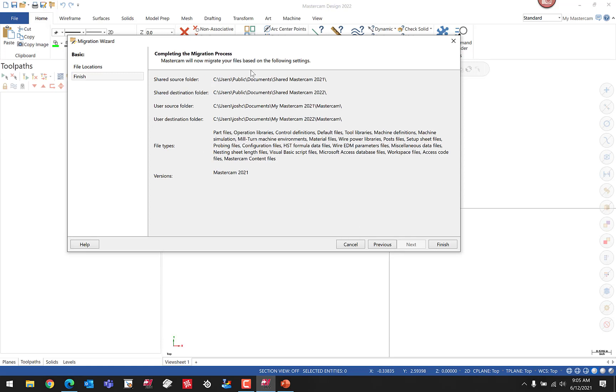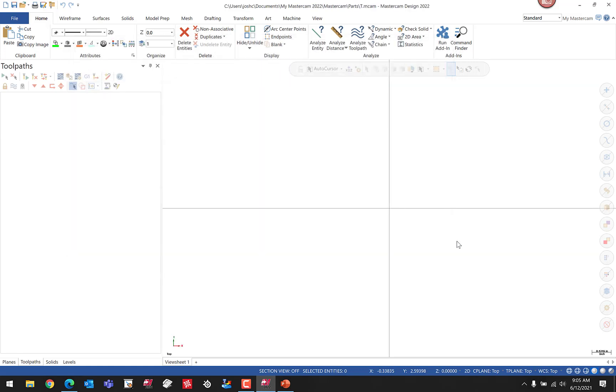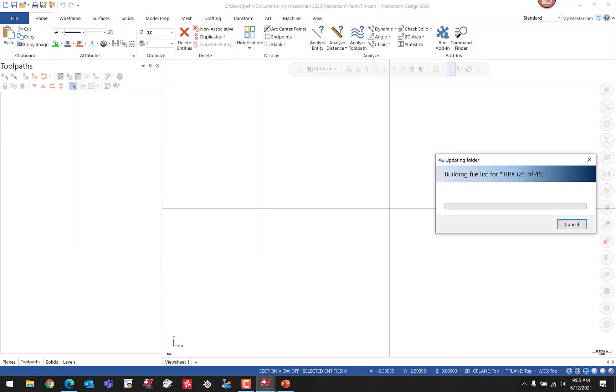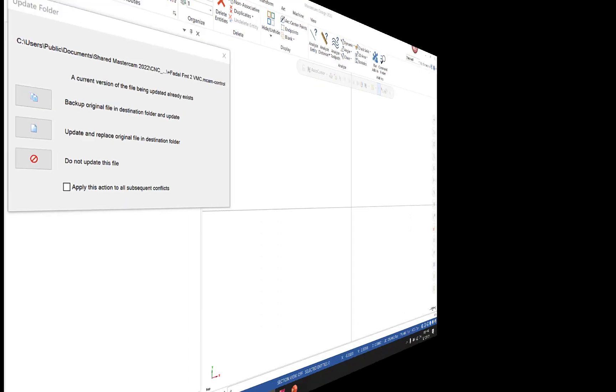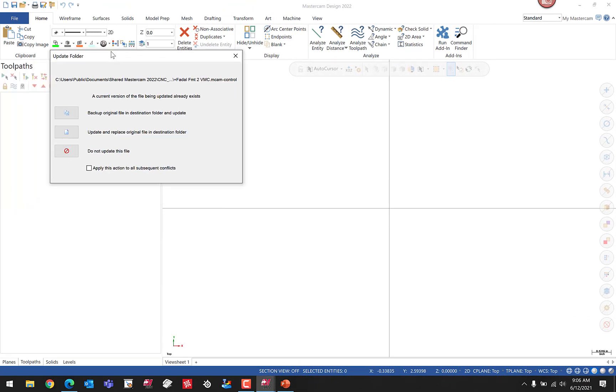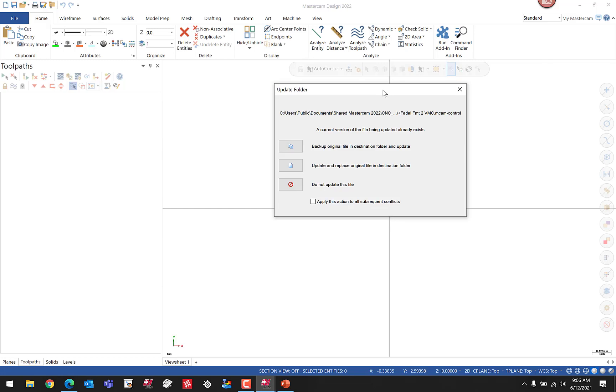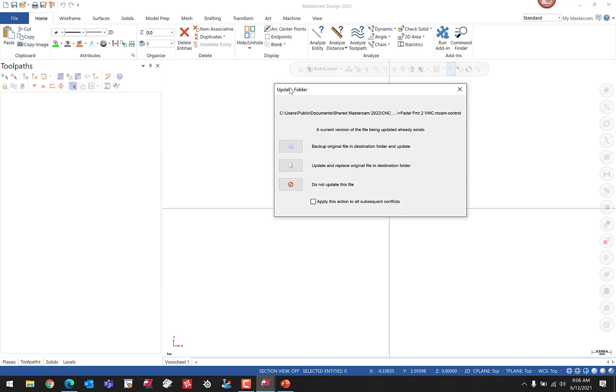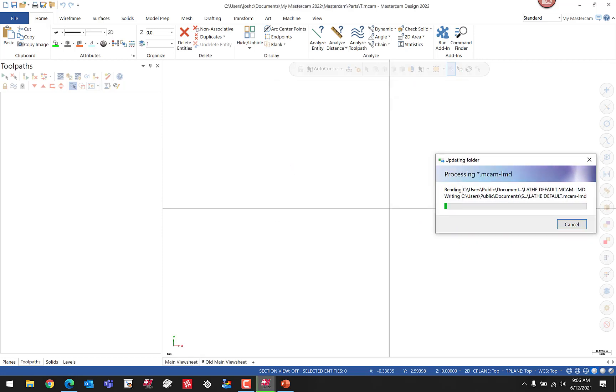We're going to then choose Finish. That might have taken just a couple minutes depending on how many files you had to update. We're presented with our first question. This has found files with the same name from the previous version. I can tell it's one of my post processors that I use. I would rather let that update and replace the new version of that file. I'm simply going to choose Apply This to All Subsequent Conflicts. As long as I'm confident that all these files I'm okay with overwriting from the previous version, I can choose Update and Replace. That's going to go ahead and move on to the next step. This may take a few more minutes.